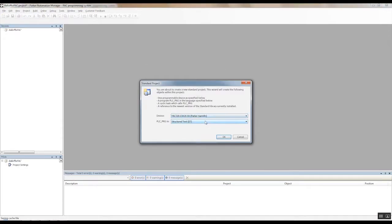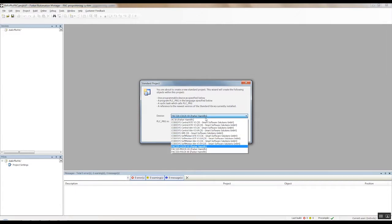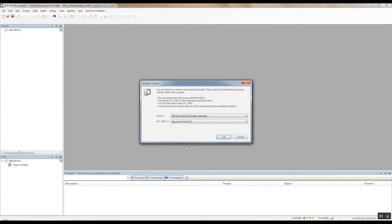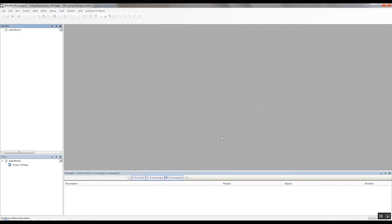Okay, and then it'll ask us which device type we have. Here on my demo, I have a PAC 320C, so I'll select that. Okay.